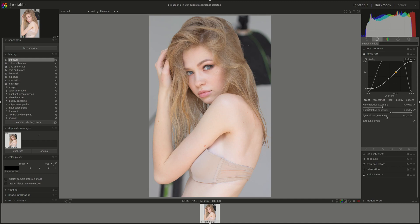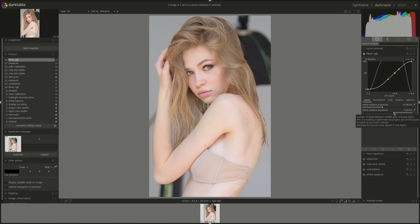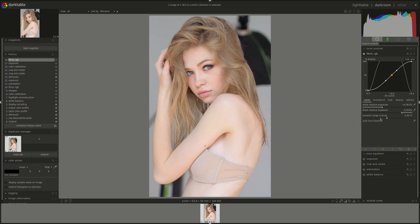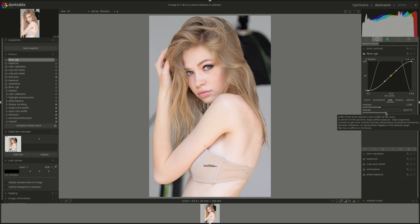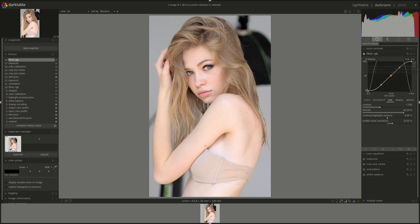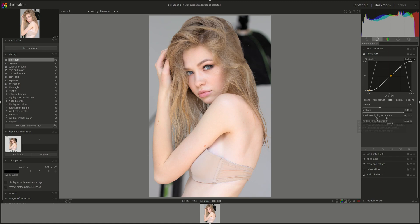Next, the filmic module. Remember, all of those modules can be found in the darktable from A to Z series — there'll be a link on the screen, or you can look for it on the channel if you need help. Maybe change the dynamic range a bit. Let's push the latitude as far as we can until we get yellow parts of the curve. There's yellow in the shadows — I can either pull the latitude back or change the balance and push it towards the shadows. Yeah, that looks okay.